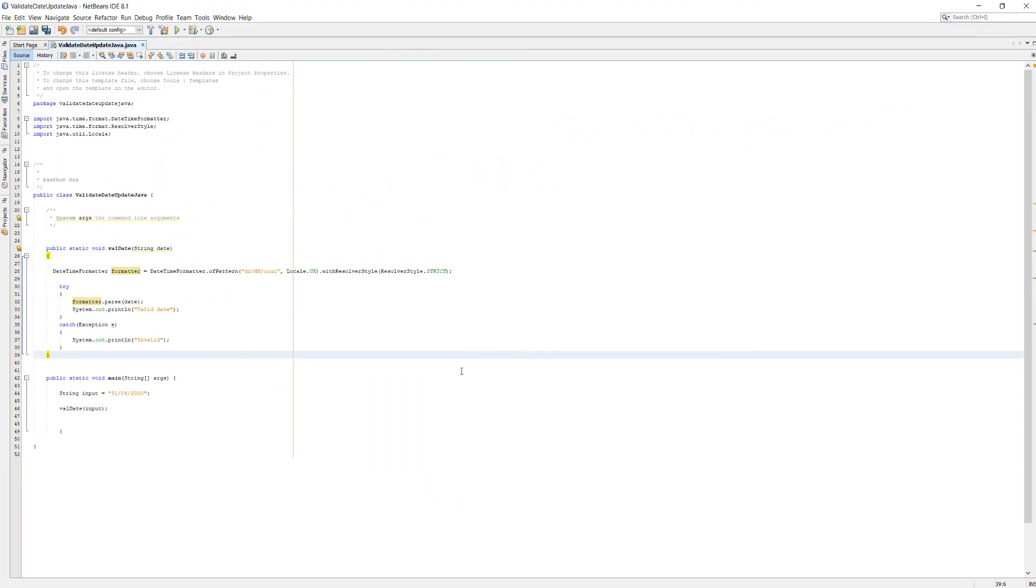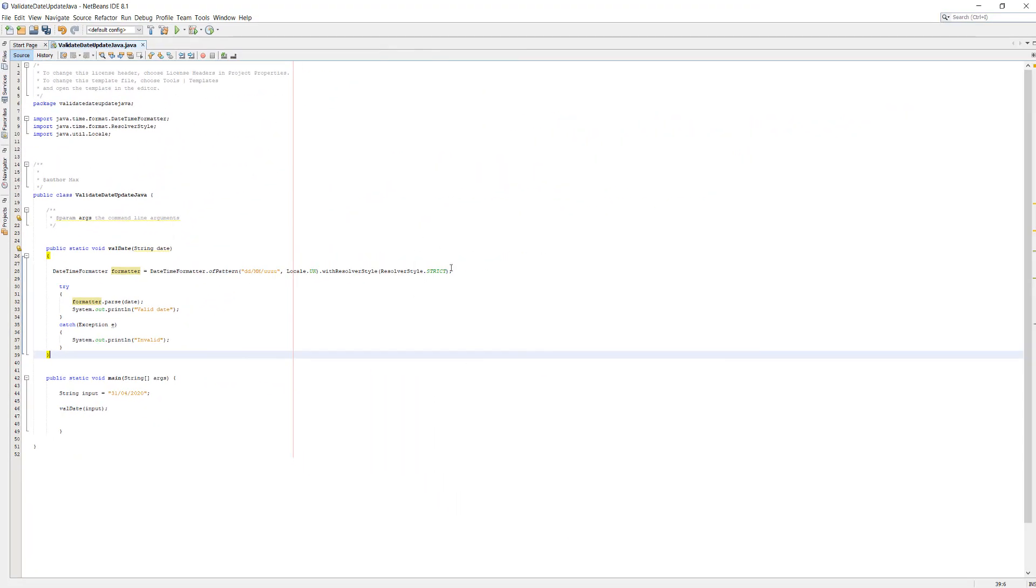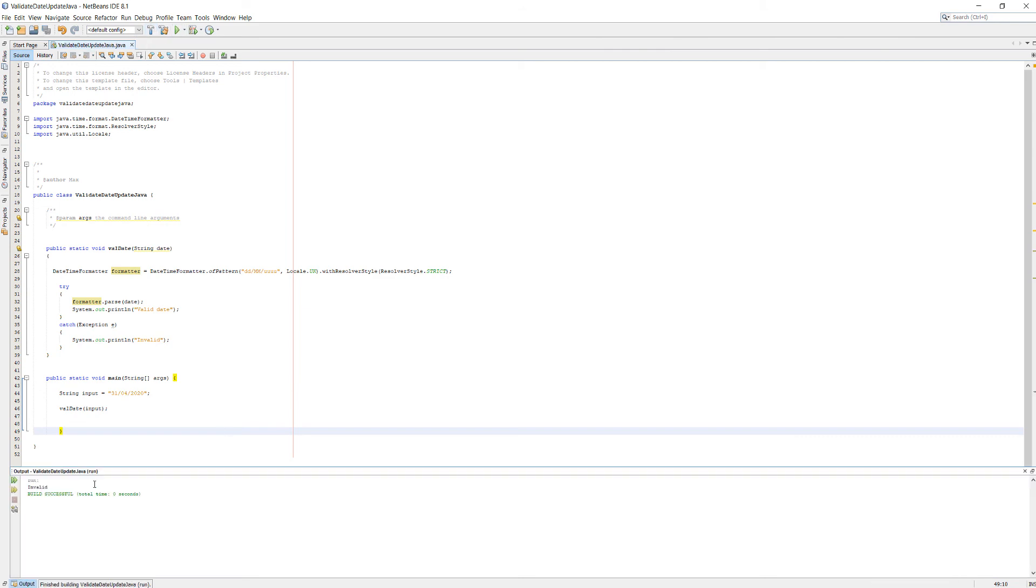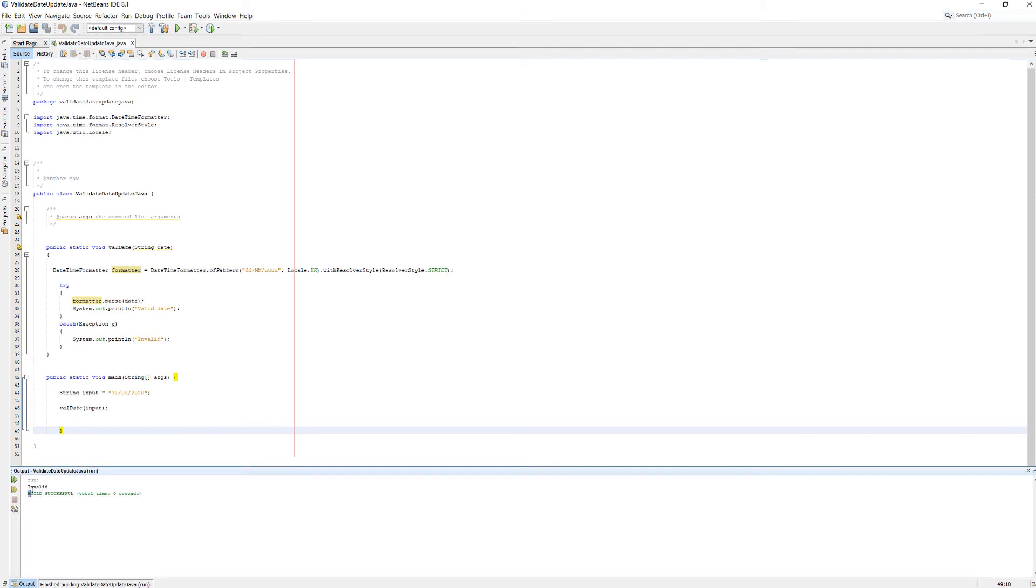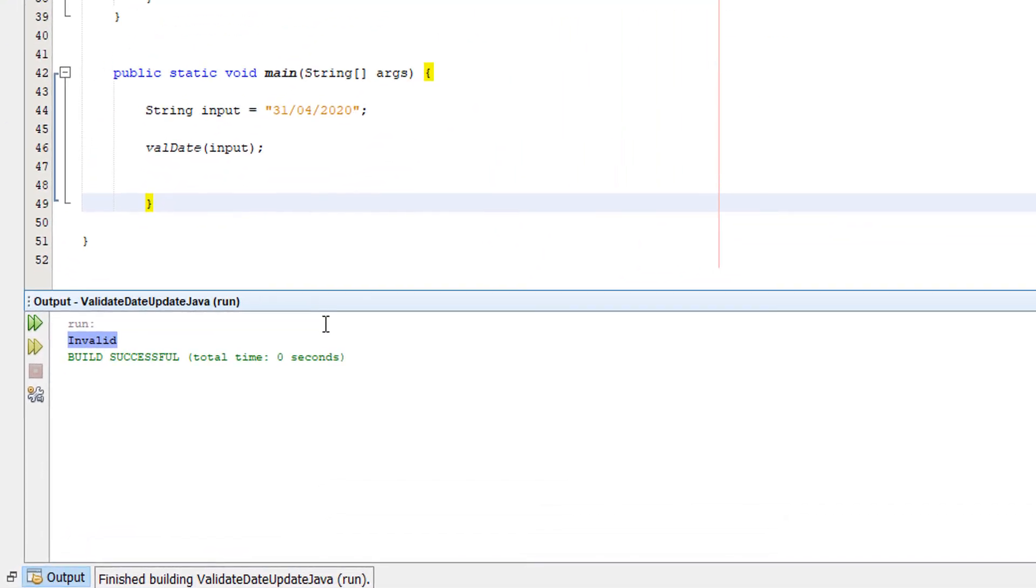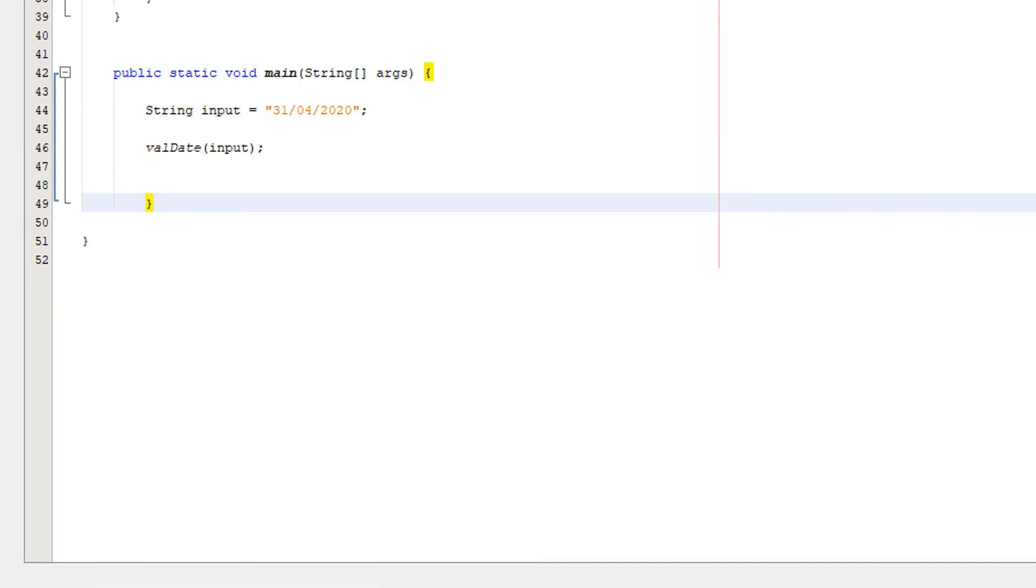So that's all you do and now if we input the 31st of April it says invalid because that's not a valid date. But we're going to just do a few others, we're going to do the 30th of April. As you can see it says valid date.